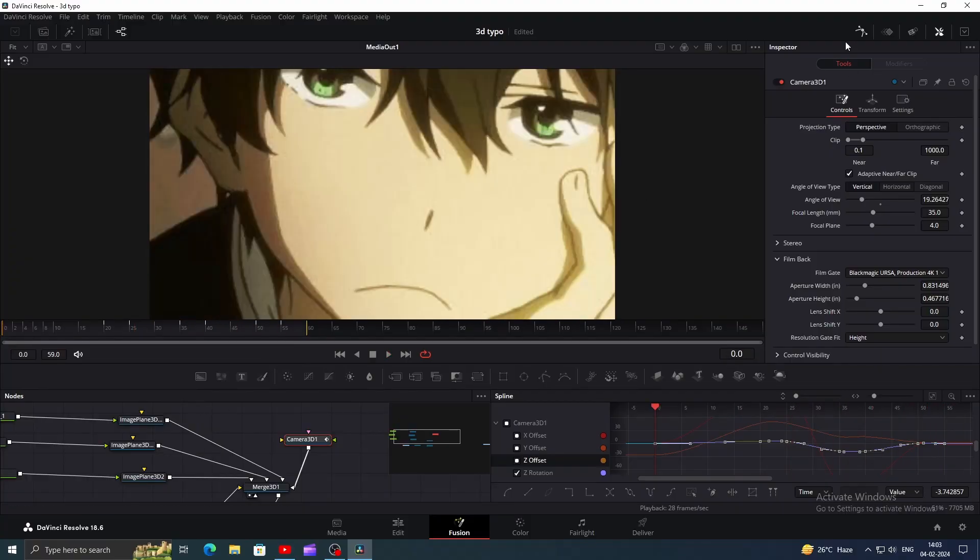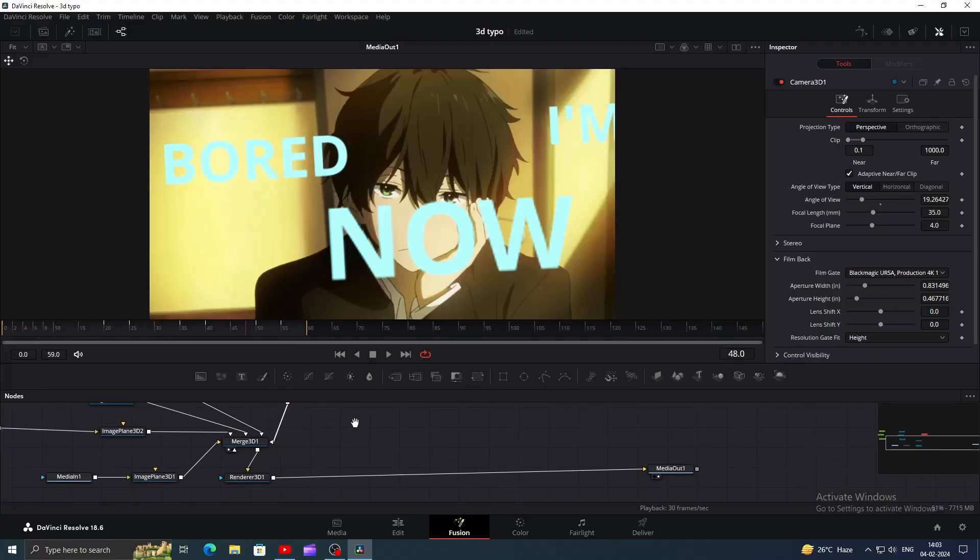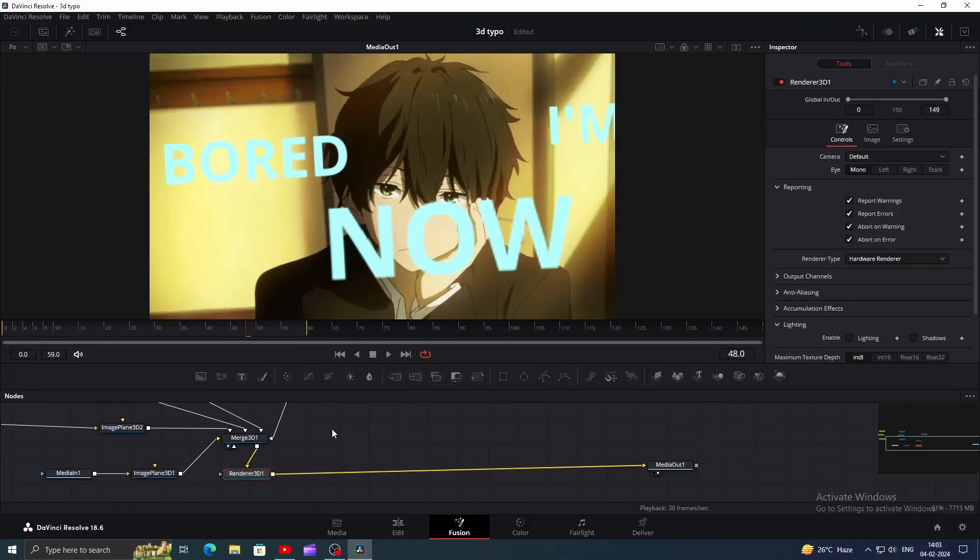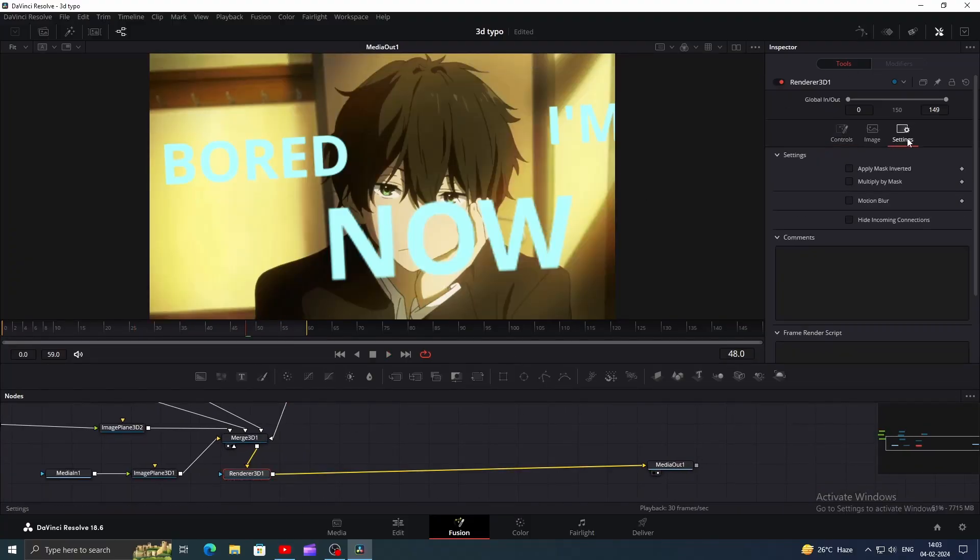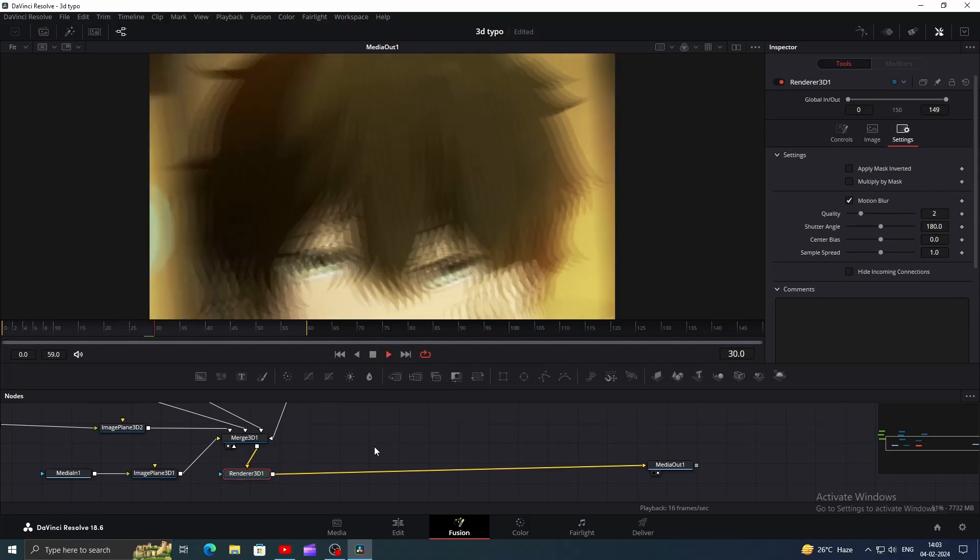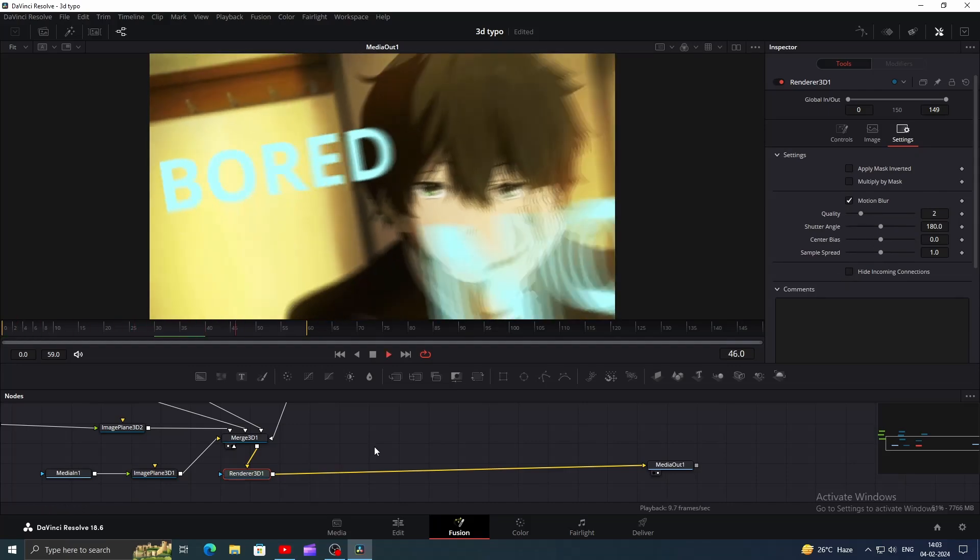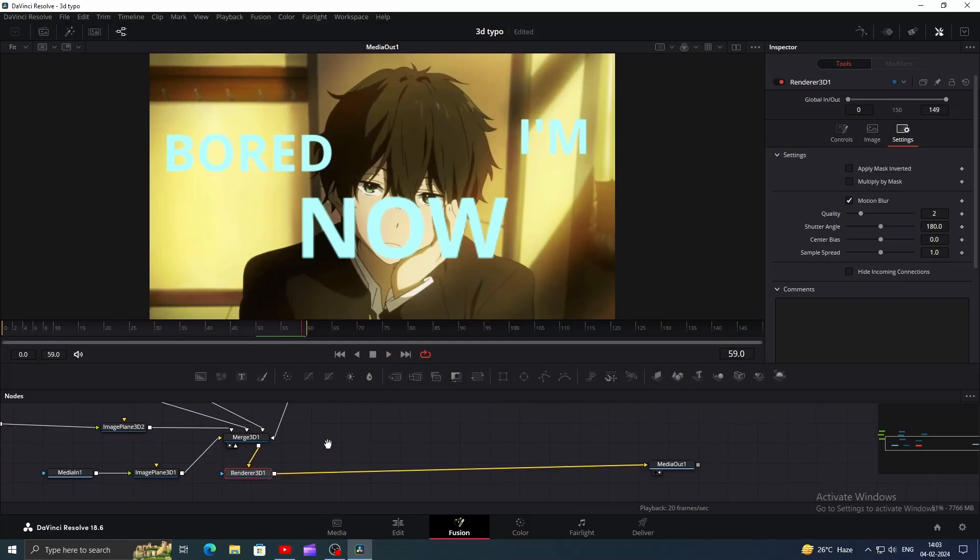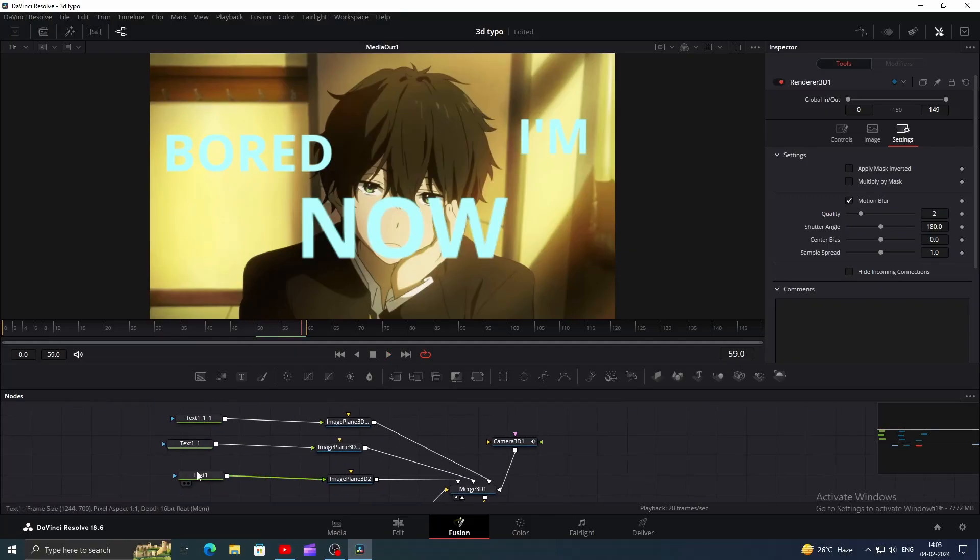Now one last thing, click on Render 3D and go to settings, then click on motion blur. You can change the values if you want to, but I will go with default values. Now it's looking nice.